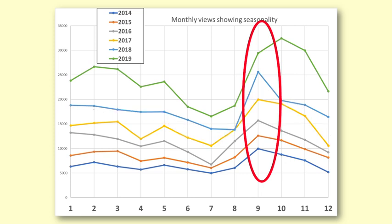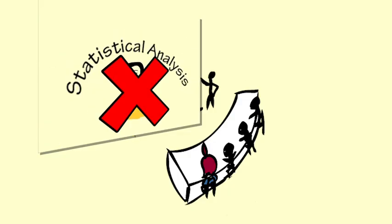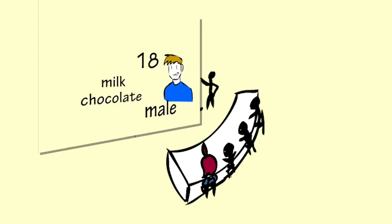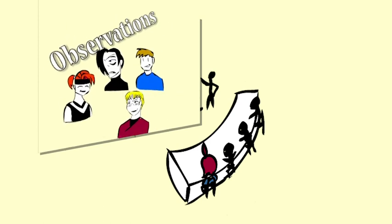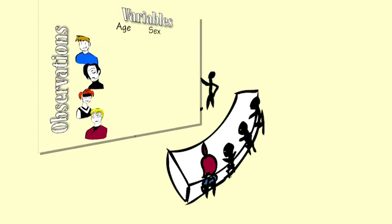Can you think why there might be a peak each year in September or October? It seems likely to be related to the start of the school year in the Northern Hemisphere. People start statistics courses which have links to this video or they search for and watch videos about types of data.